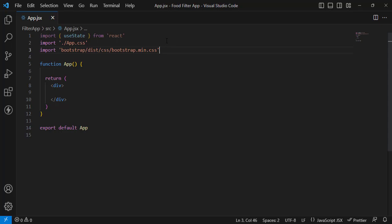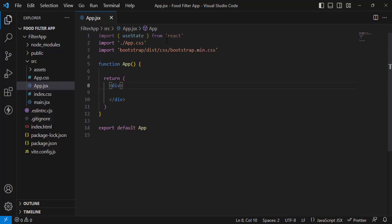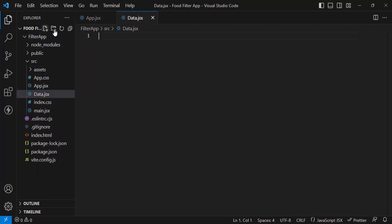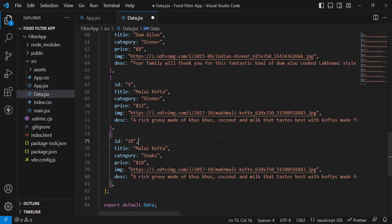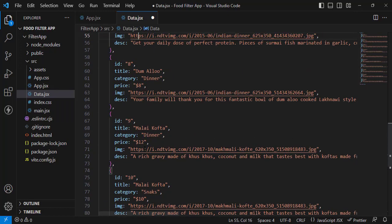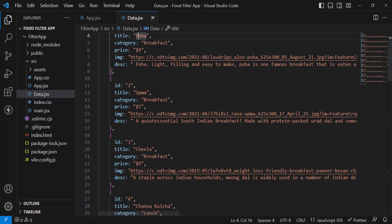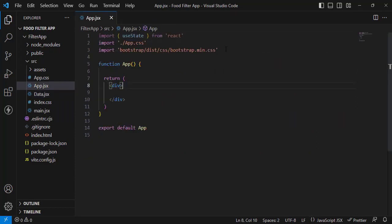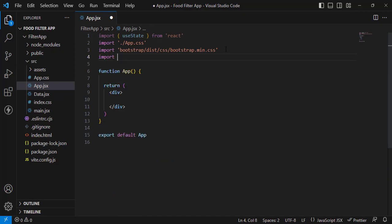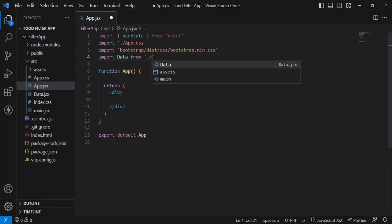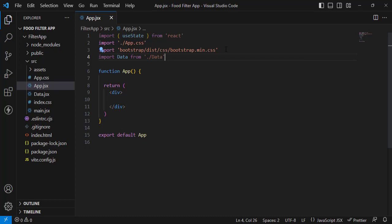Before everything we should have our data to display. Let's create a new component called data.jsx and paste the data there. The data has image, description, price, category, title, and id fields. Now let's import it inside app.jsx and create a state variable — 'const [items, setItems]'.